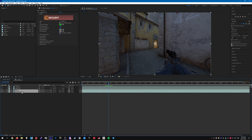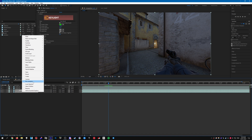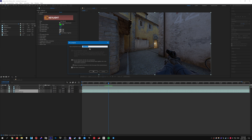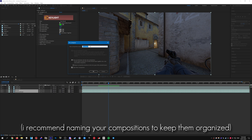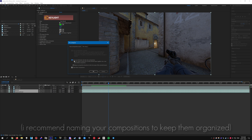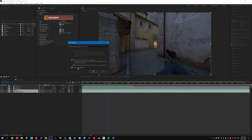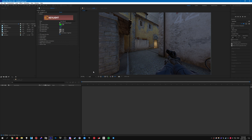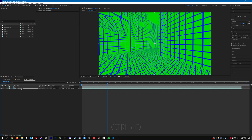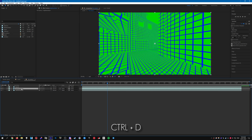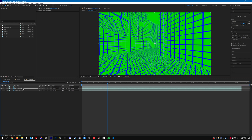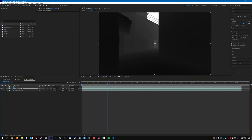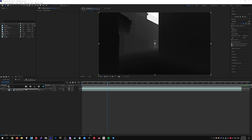Select the luxe and depth world layers, right-click and Recompose — name the composition something memorable and open it in a new composition. Make sure you check 'Move all attributes to new composition.' Then duplicate the depth world layer and hide it for now — we'll use that in a second. Also hide the luxe layer.